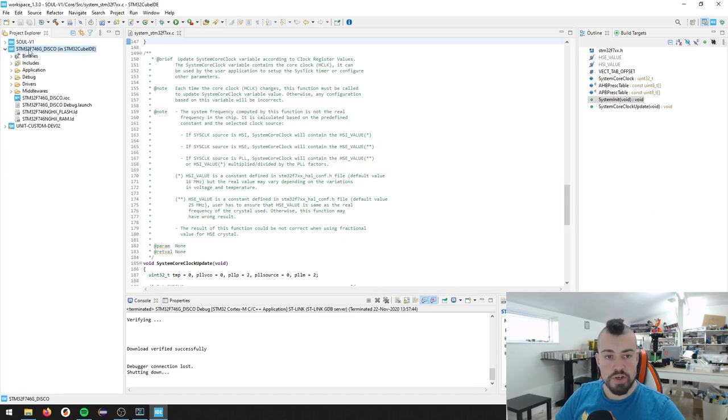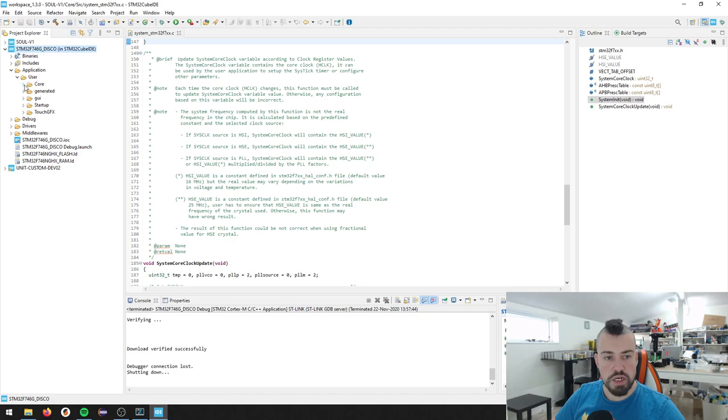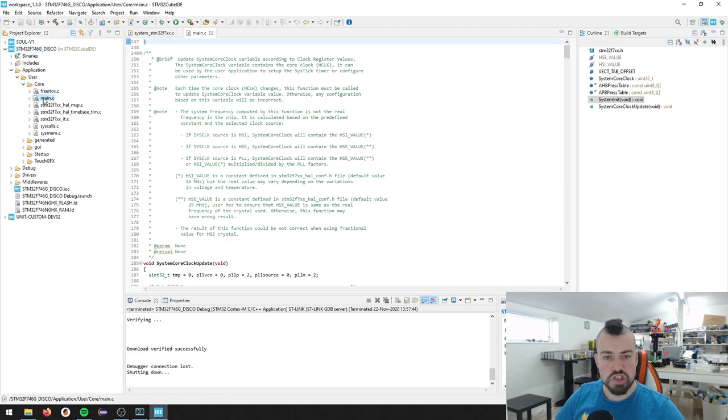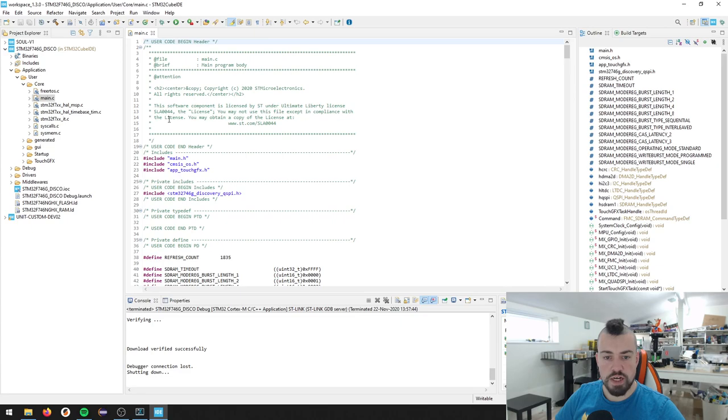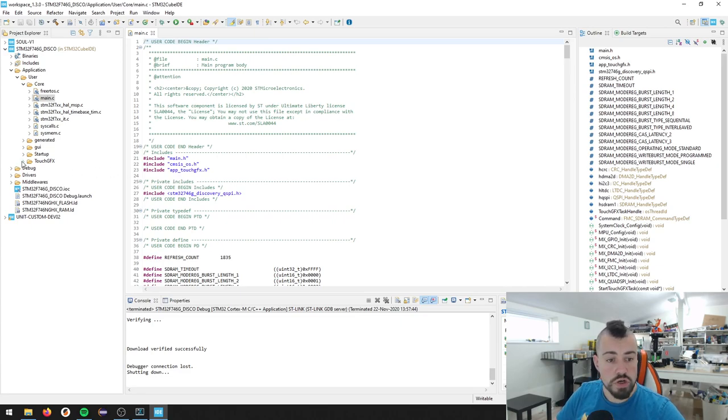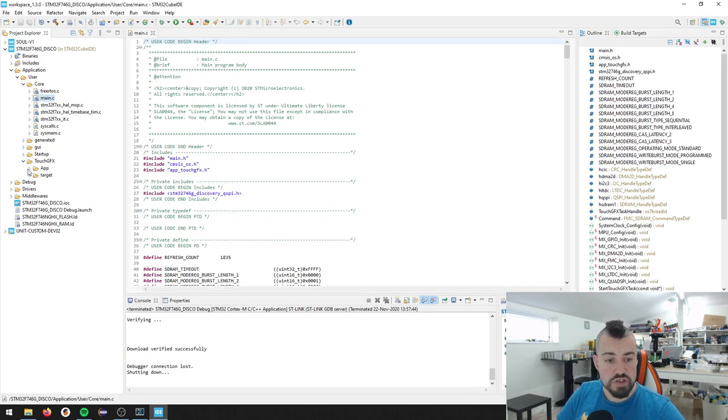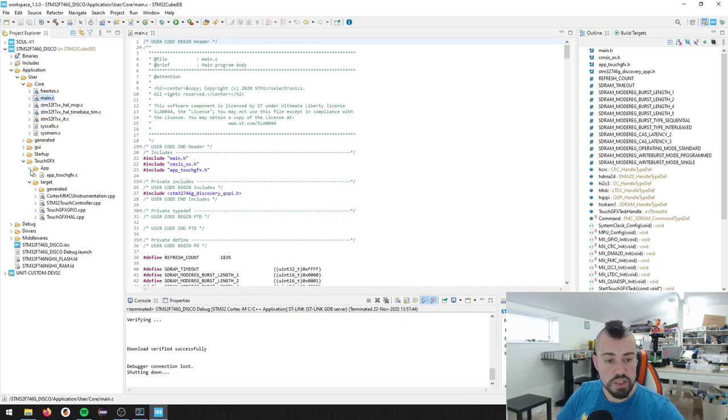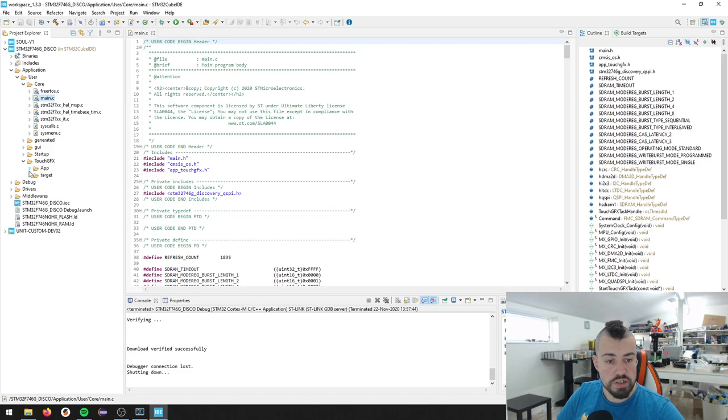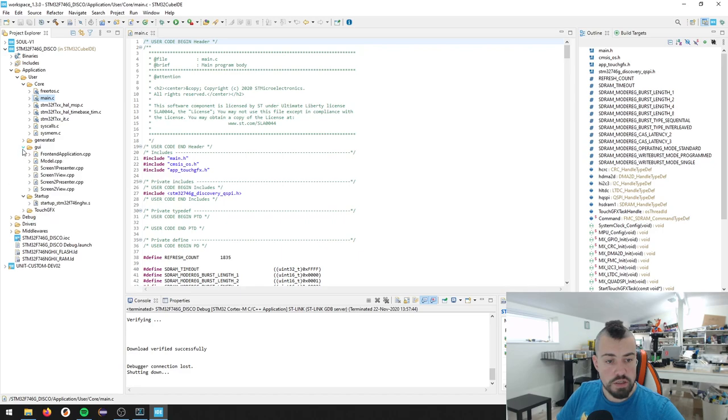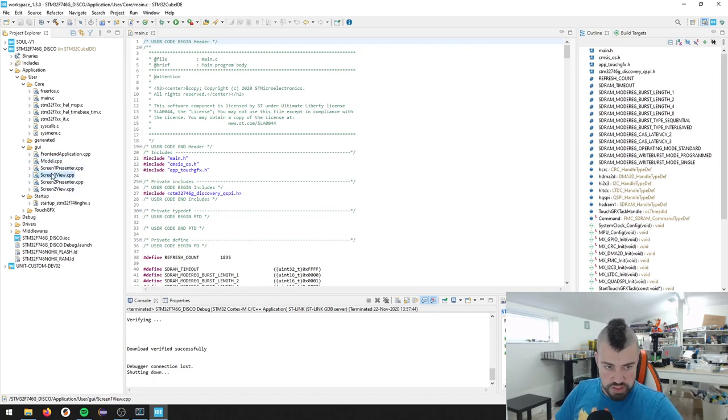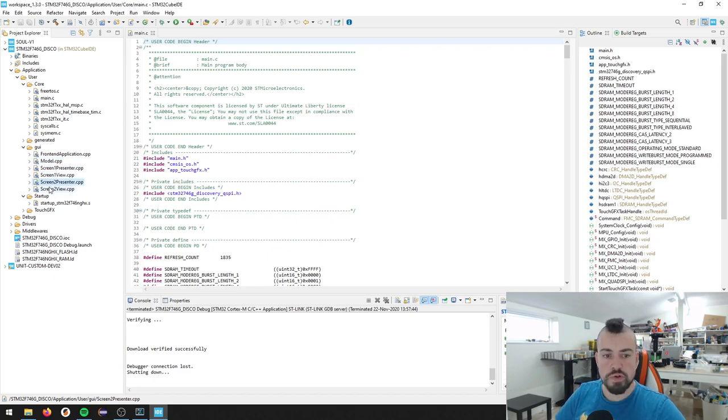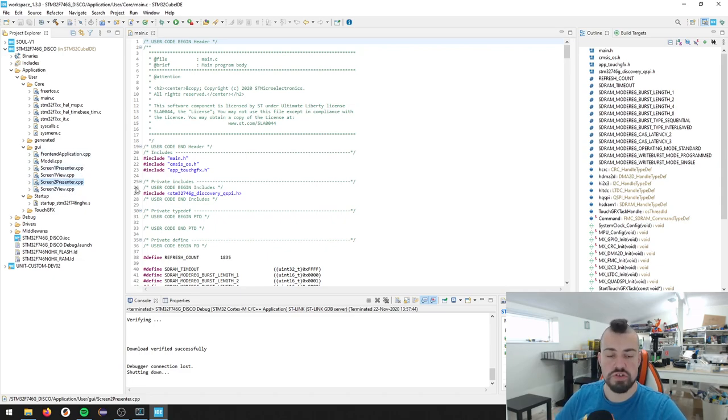So now we have a working project set up in cube IDE, which is really neat. Let me just see here. You have in the project, you have an application and user and core. You have the main.c. So that is our main file. And also, you have access to the, let's see here.